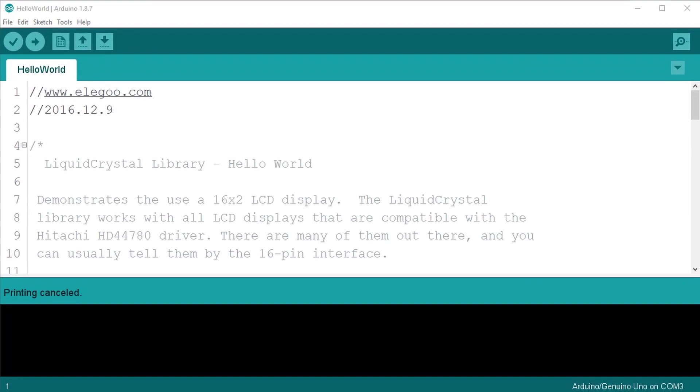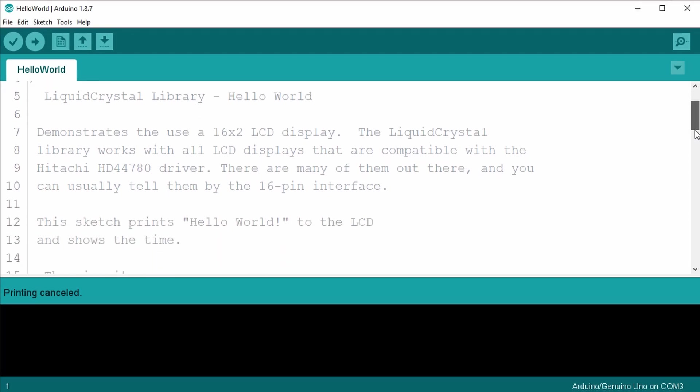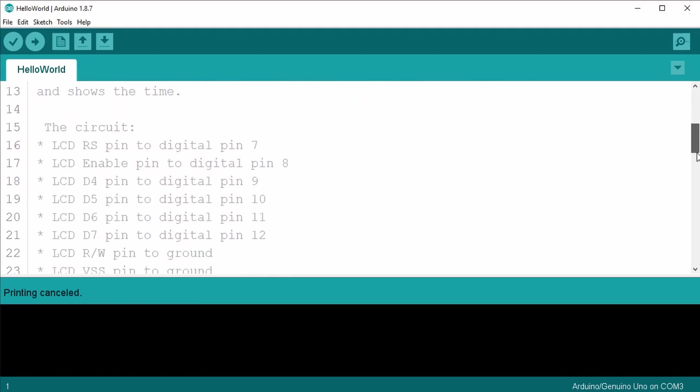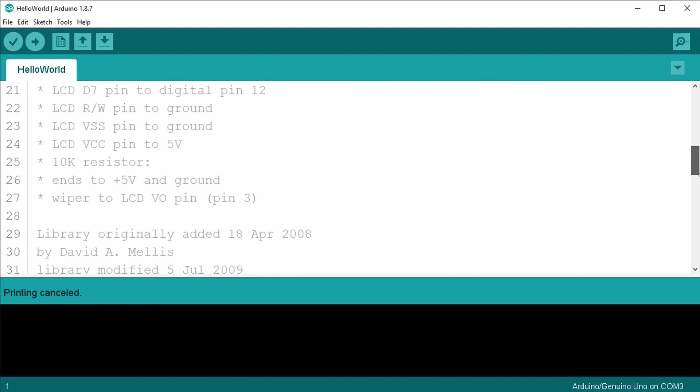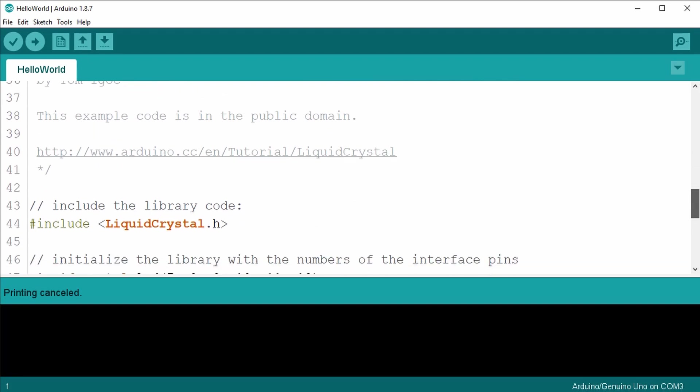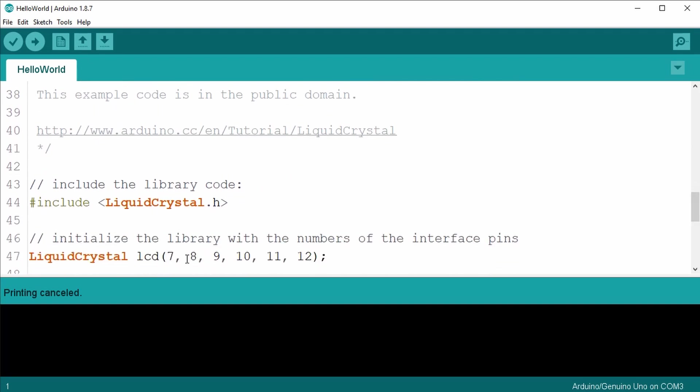Looking at the code, you'll see a nice comment section describing the sketch. Then it starts by including the liquid crystal library.